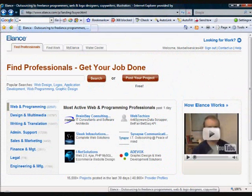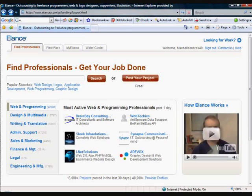Hi folks, Martin here again with another tip on how to start making an income online. E-books have to be the easiest product to create and earn from, as they can be delivered as soon as payment is received and this can be done automatically for no shipping costs. Now if you have knowledge on a subject or hobby, then you are on your way to creating your first e-book.